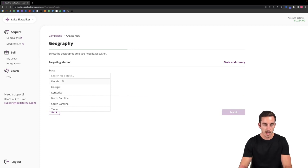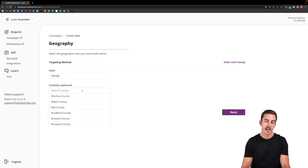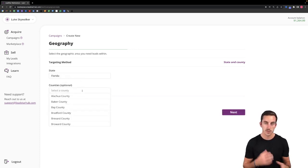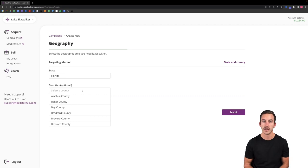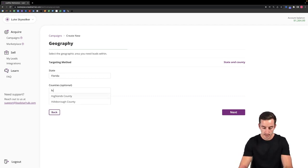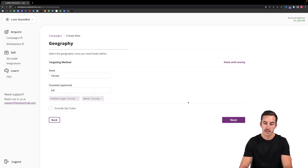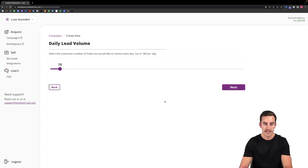Let's say for example I wanted to target the state of Florida. I can then go in there and add in as many counties within the state of Florida as I would like to target and receive leads from. So let's just say that I want to do Hillsborough County and then let's just say Baker County as well. We'll then select next.